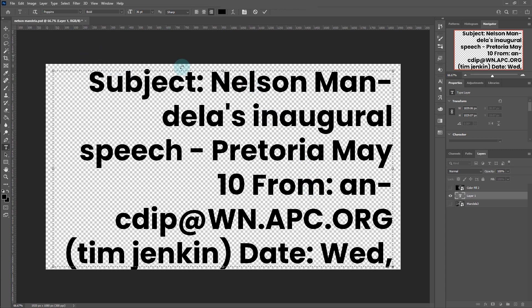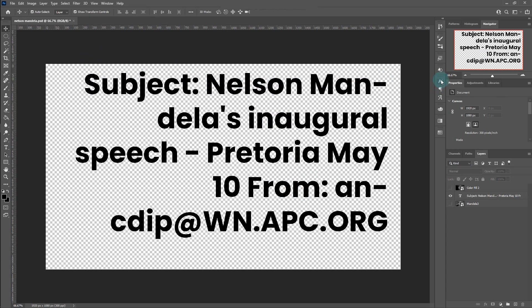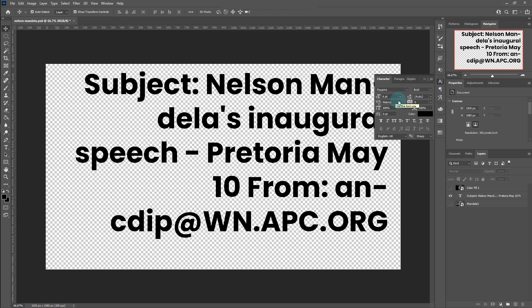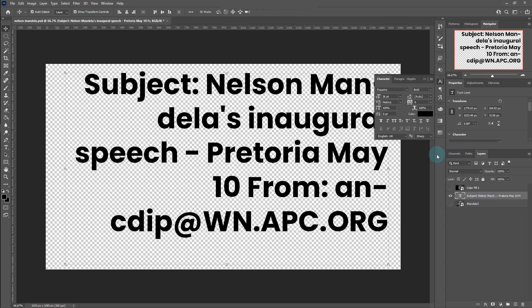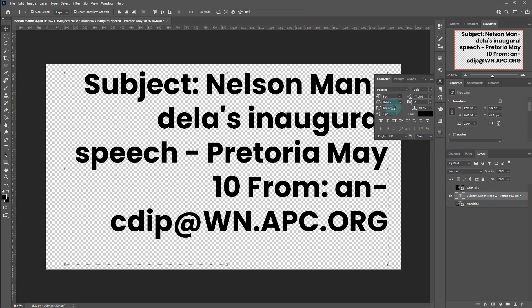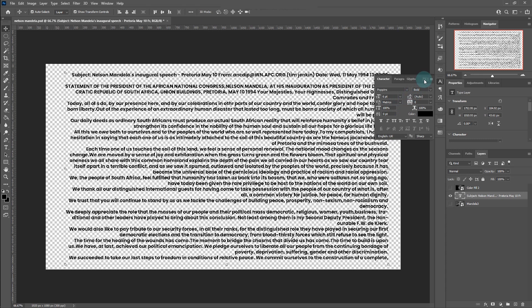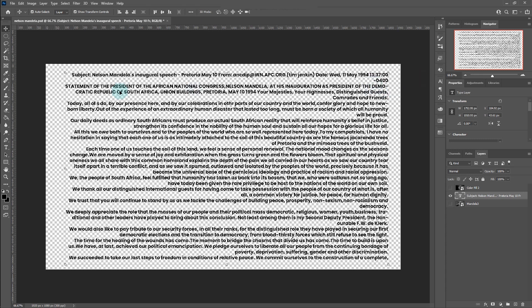Reduce the font size — 6 should be good. Edit the text if you observe any spaces.